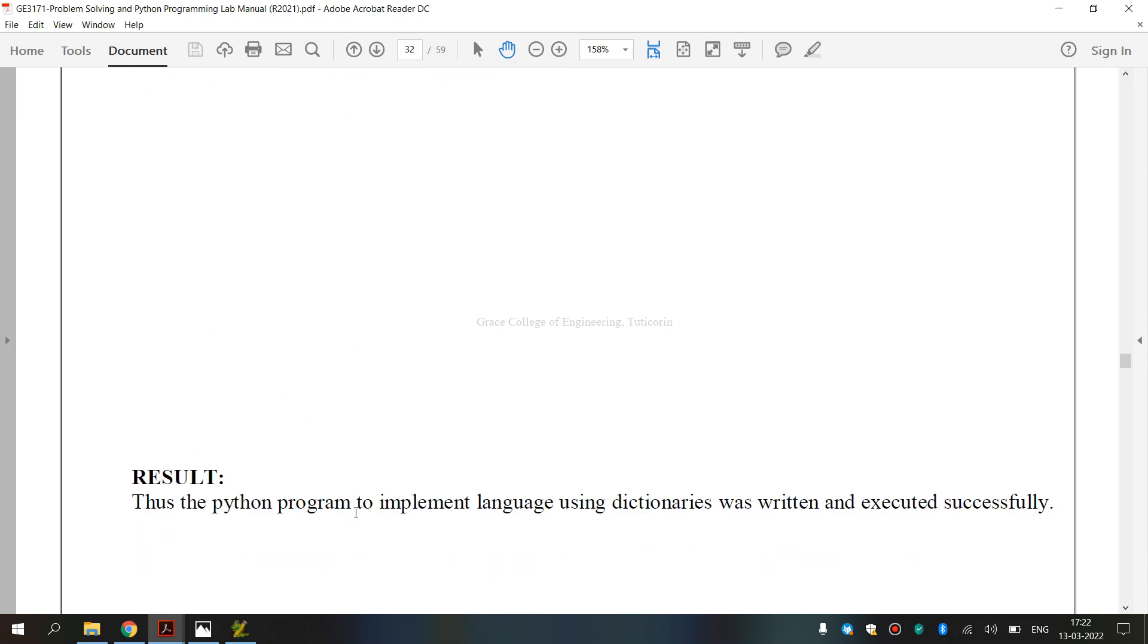We have executed BE3171 Problem Solving and Python Programming Laboratory, 5A Second Subdivision Exercise, that is how to implement language using dictionaries. I hope you have understood. Thank you.